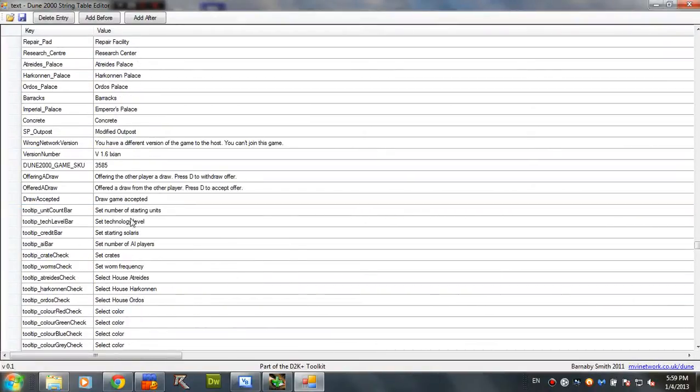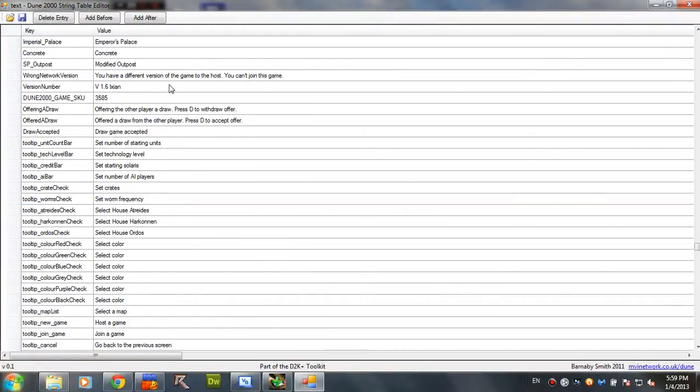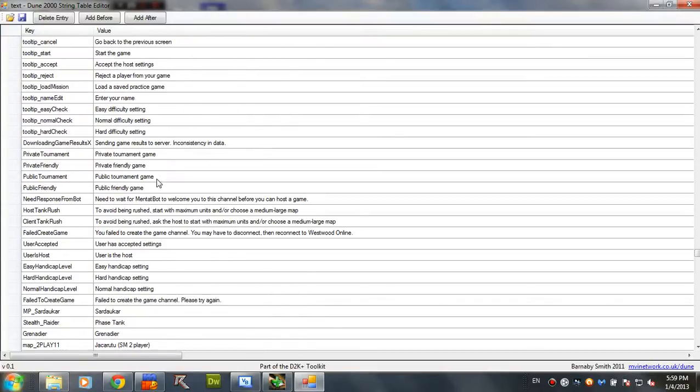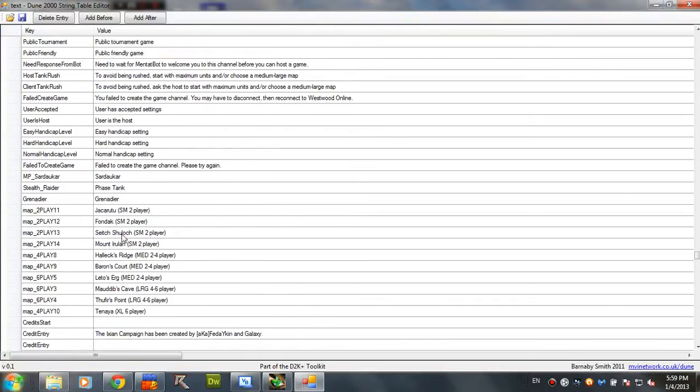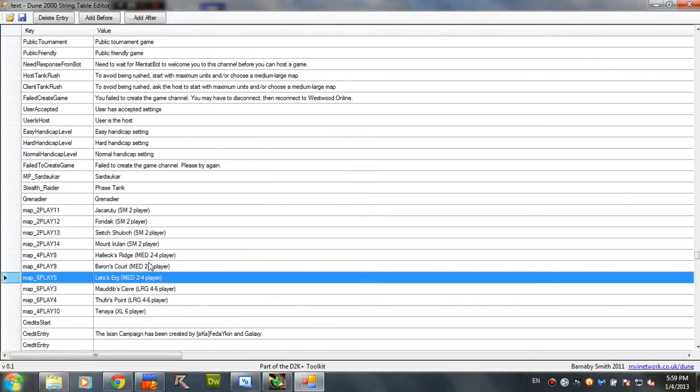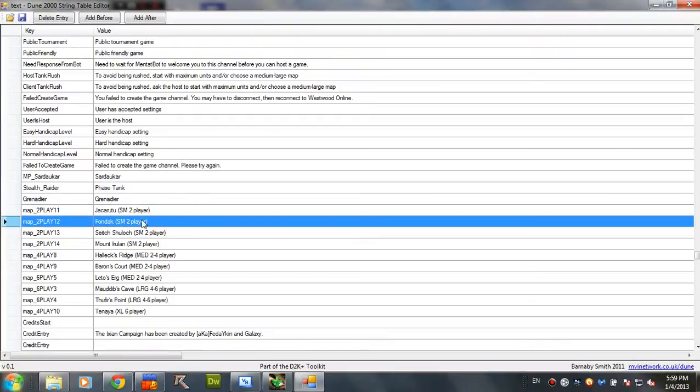So, right now we are searching for that thing. Maybe I should pause this until I find them. So, these are the 1.06 maps.